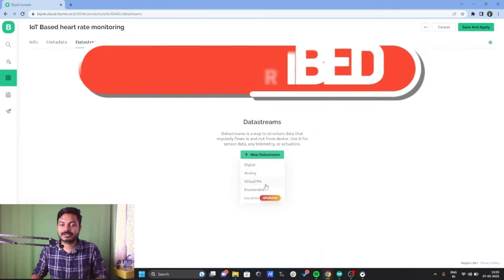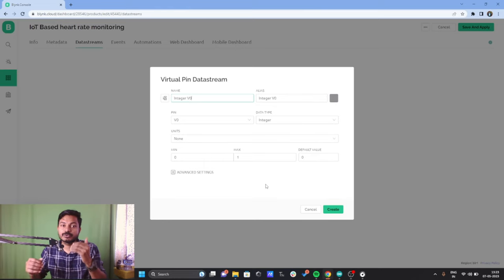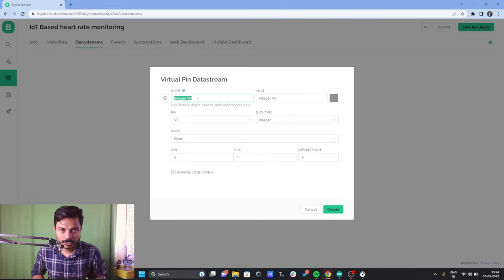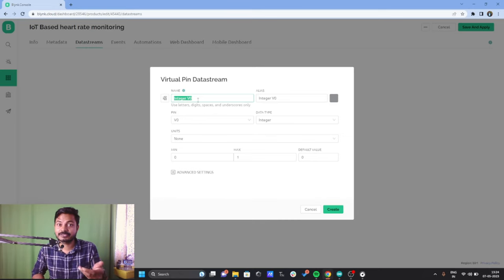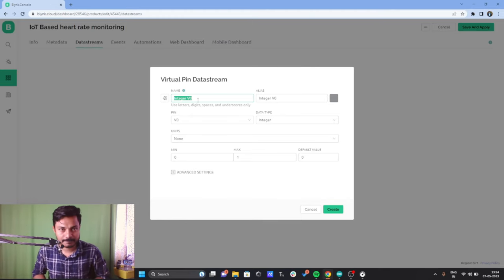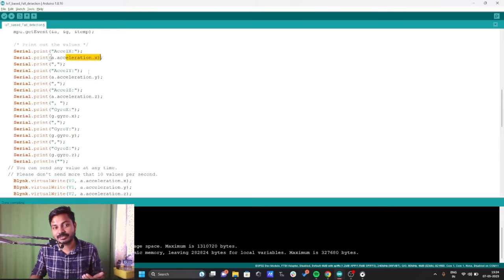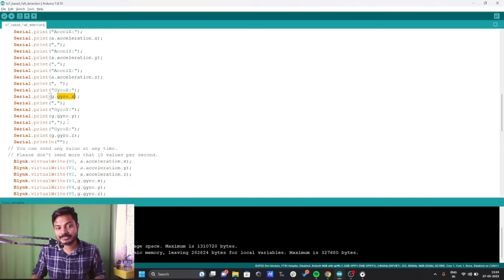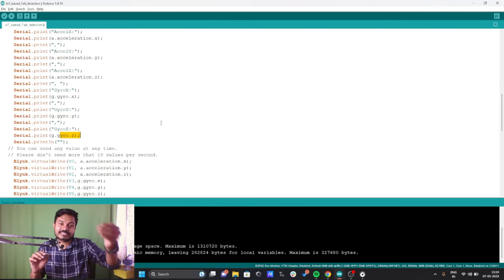I'll click on New Data Stream and select Virtual Pin. To configure this virtual pin, we need to give a name, select the virtual pin number, data type, and unit. This project detects fall using the MPU6050 — specifically using the 3-axis accelerometer and 3-axis gyroscope. Looking at the code, we are reading acceleration on X, Y, and Z axes, and also gyroscope data on X, Y, and Z axes. I want to see all that data on the Blynk platform.